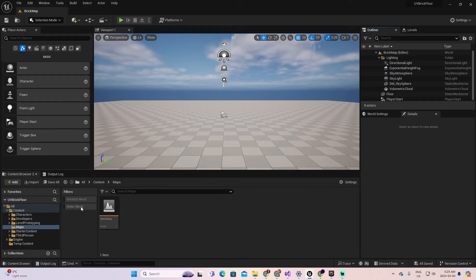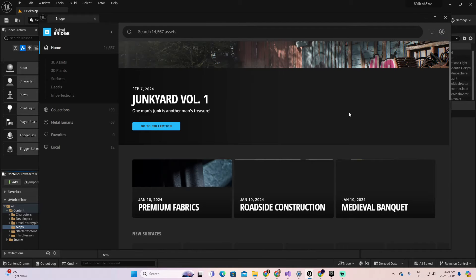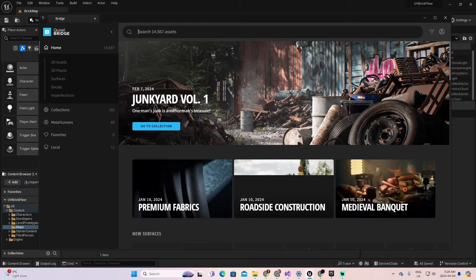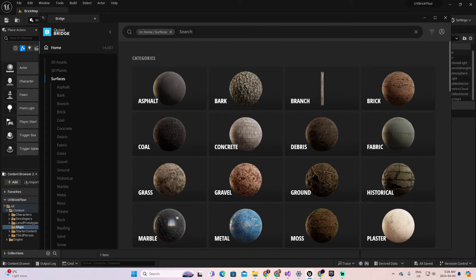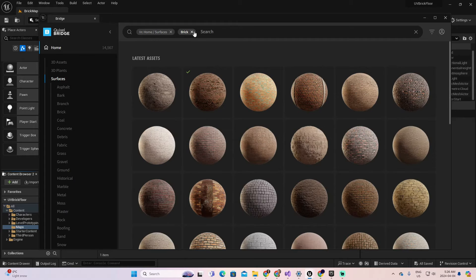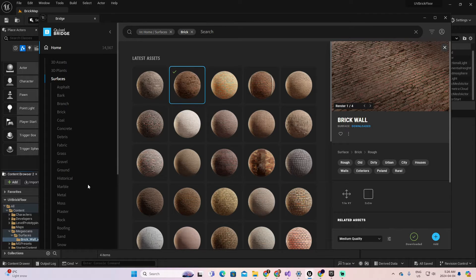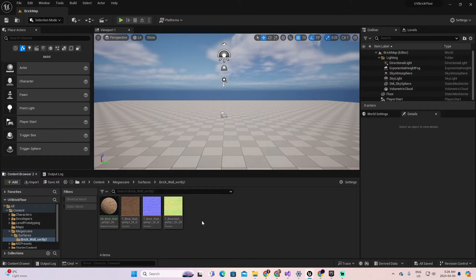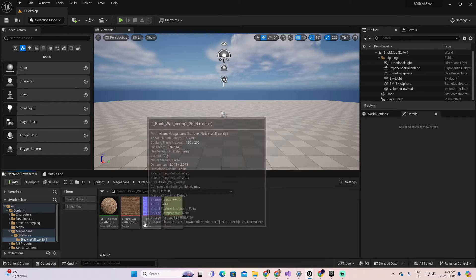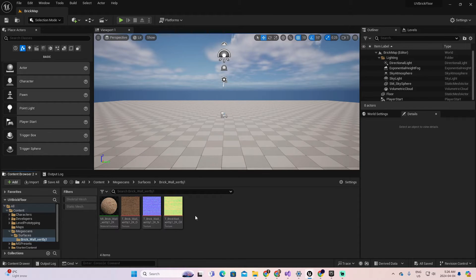Before creating the material, I'm going to import a material from the Quixel Bridge. In particular I want a brick-type material, so let's go to Surfaces and search for brick. We have several options — something like this one could work for our example. I already downloaded it; you can download it as well by clicking this button and then 'Add to Project.' Close the Bridge and here we have the textures and materials.